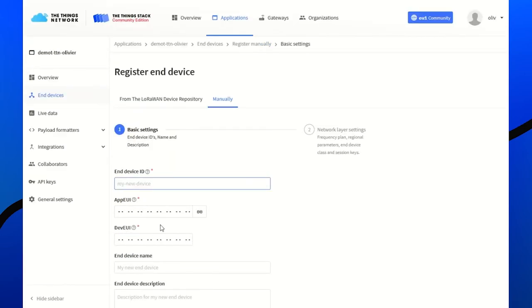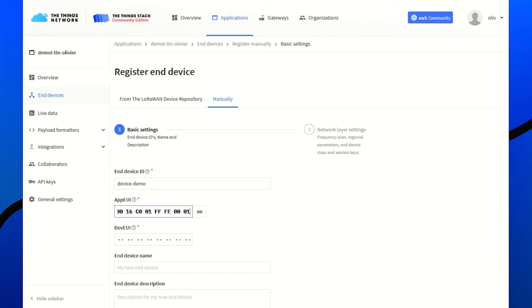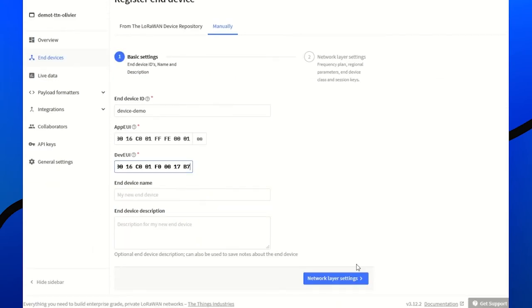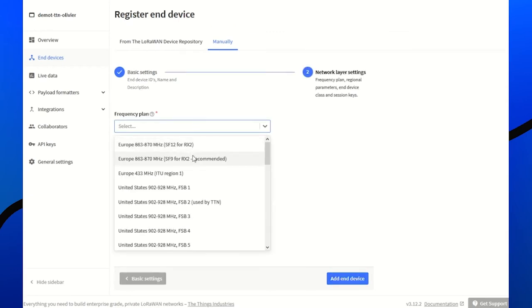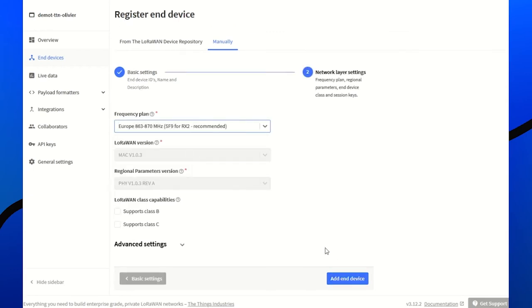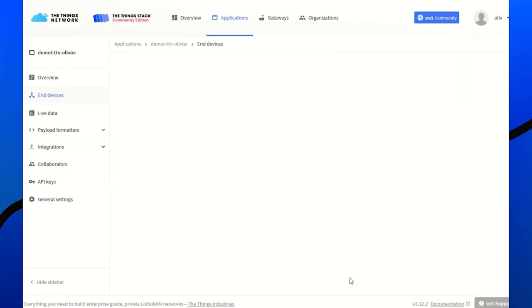Start. Add the device. The app UI is a join UI. Then fill the dev UI. Network layer settings. I'm in Europe. Then add a device.